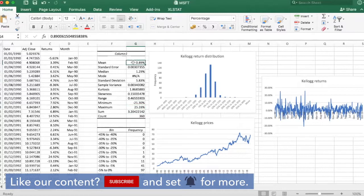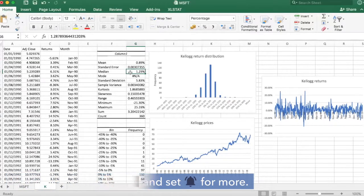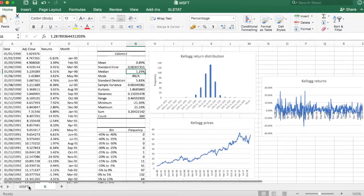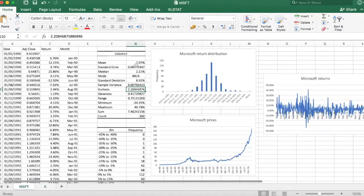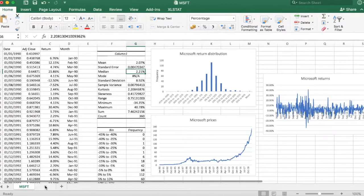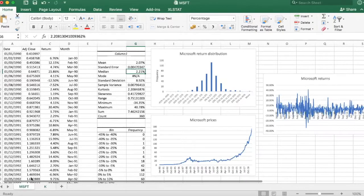So the average Kellogg return over this period was much lower, 0.9%. The median was 1.3%. So Microsoft, we had 2% and 2.2%. So you might say, OK, Microsoft did better.